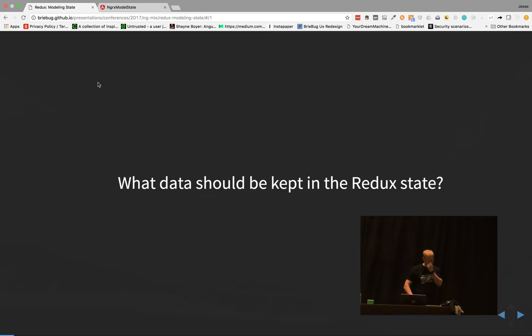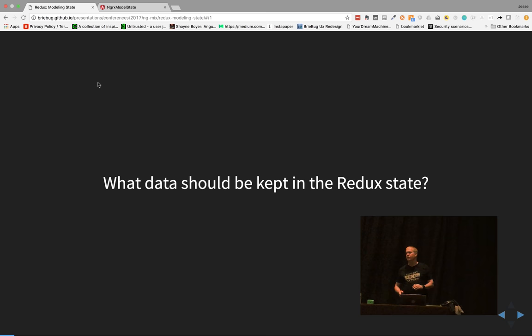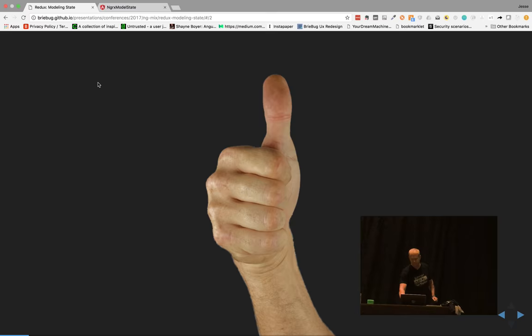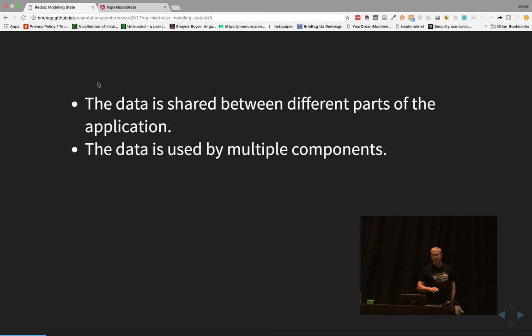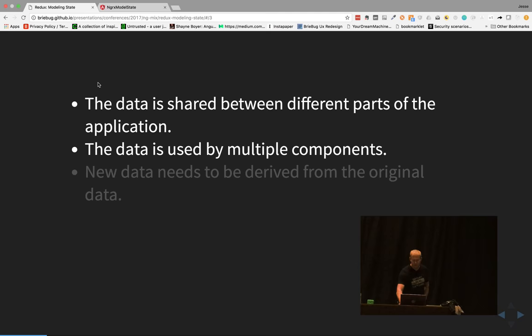What kind of data should we be storing in Redux State? We've heard other speakers talk about using a little too much, and they're right — there's duplicated data going on. So let's talk about some rules of thumb. We want to store data that's shared within different parts of the application — that's a no-brainer. We also want to put data in the store that's used by multiple components, even if it looks slightly different in different places. We want to go get it from one source.